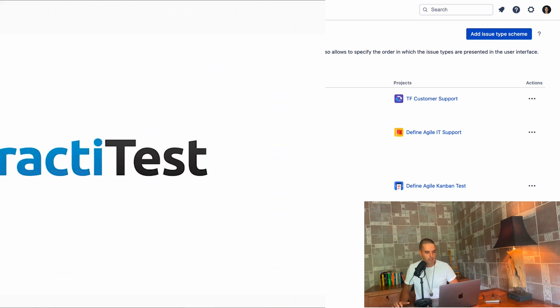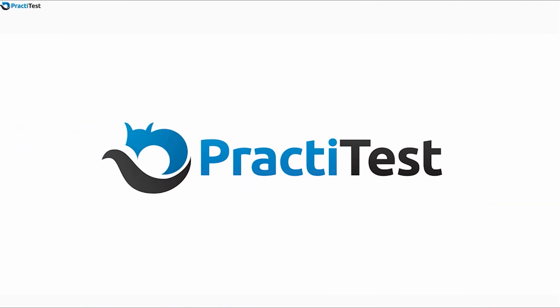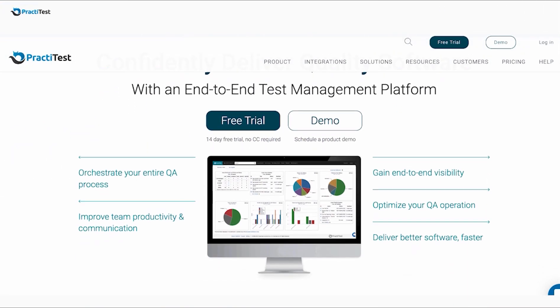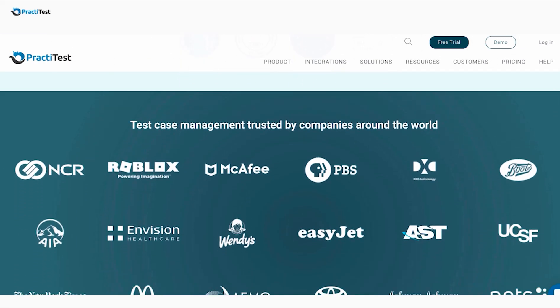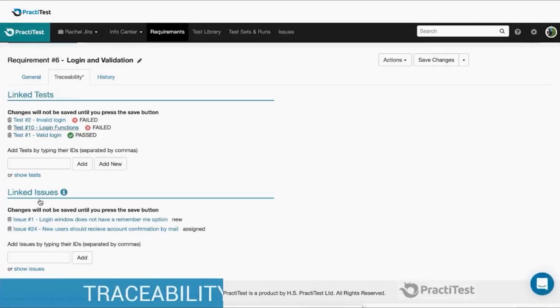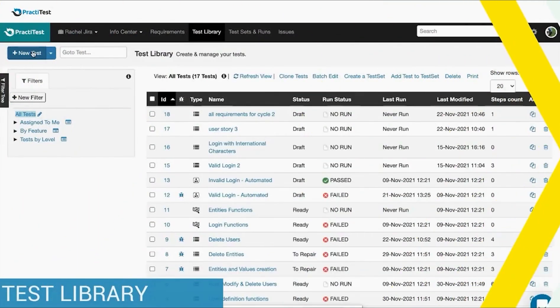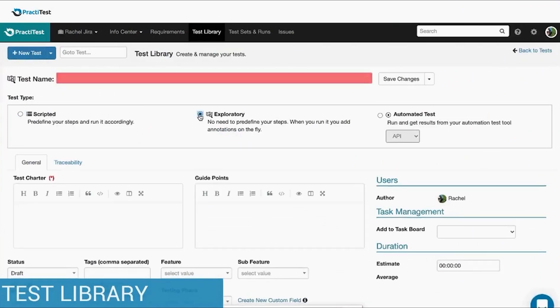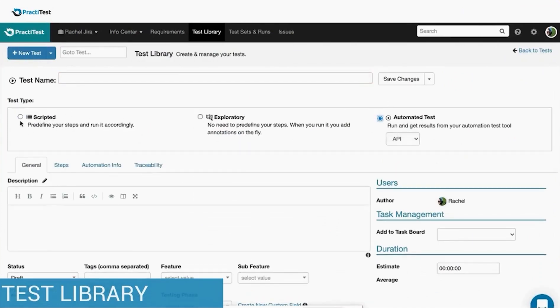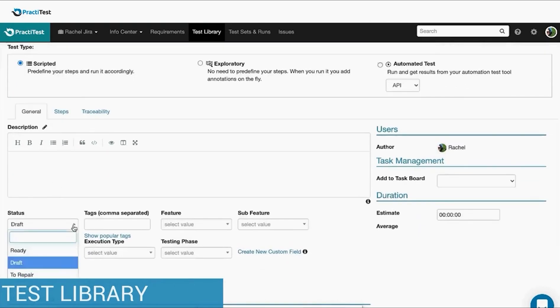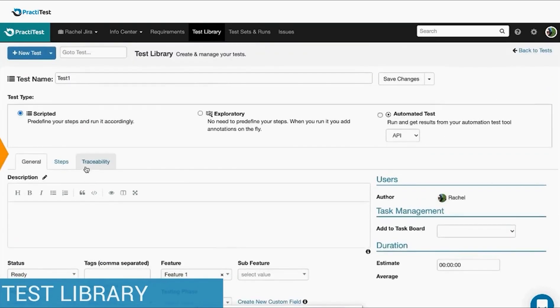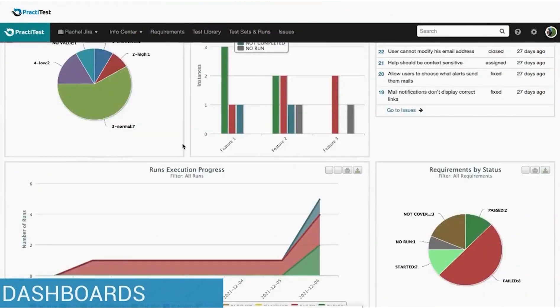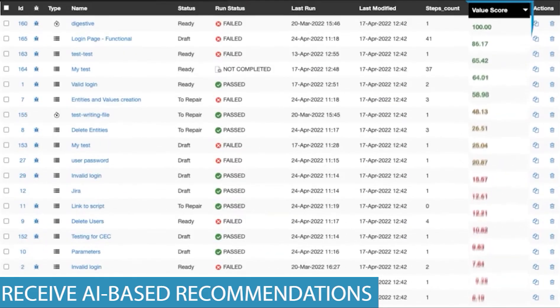This video is brought to you by PractiTest. PractiTest helps the world leading companies to deliver better quality software with confidence. With PractiTest, you can have full traceability of your business requirements and all the connected tests and issues. Execute tests of any type, manual, exploratory, or automated. Receive AI-based recommendations, report issues directly to Jira in real time, and present reports and dashboards in order to make better data-driven software quality decisions.